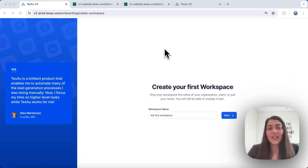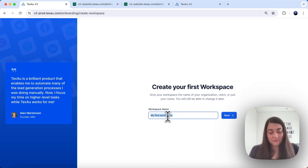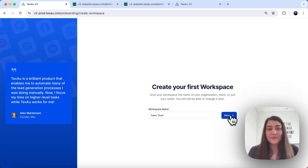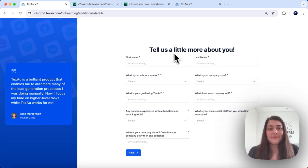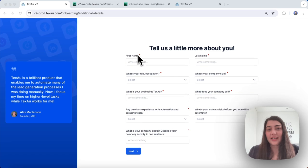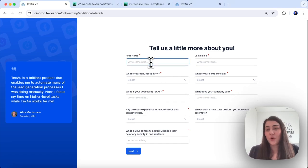Let's start by naming your first workspace, perhaps Sales Team. Hit next. Here you can add your personal details. Let's add your name, organization, and share your goals with TexAu.